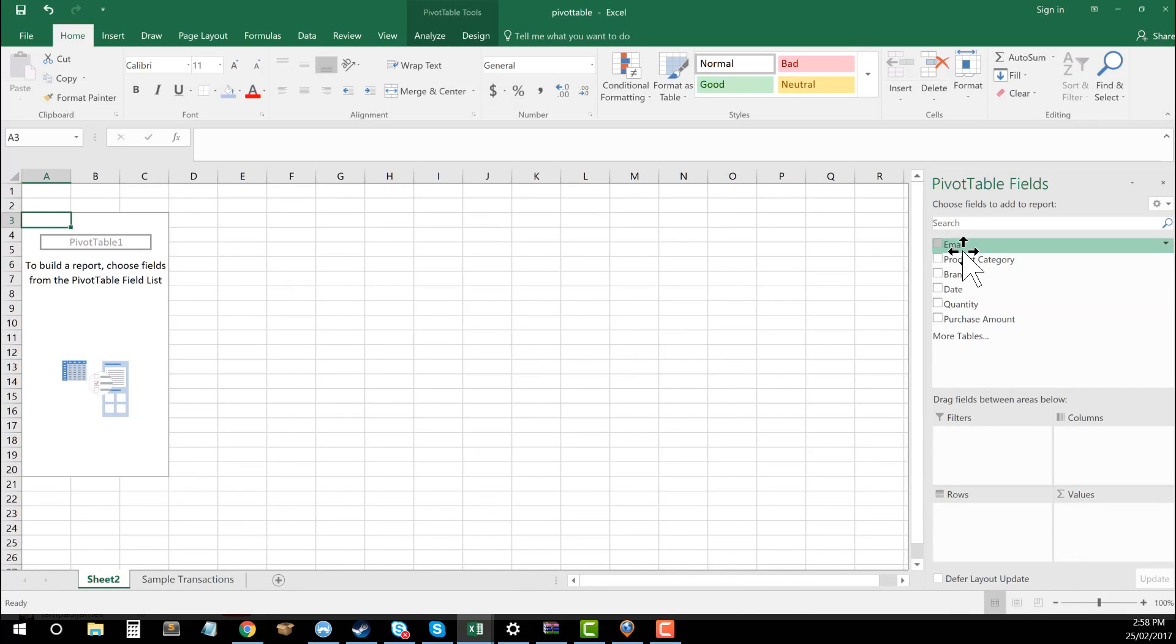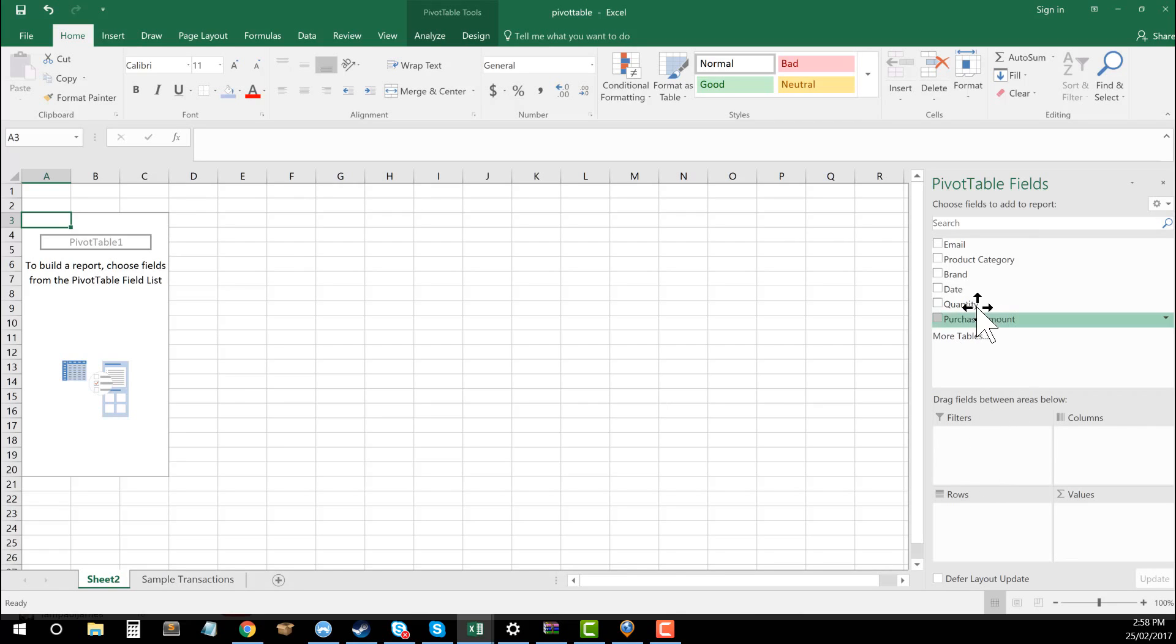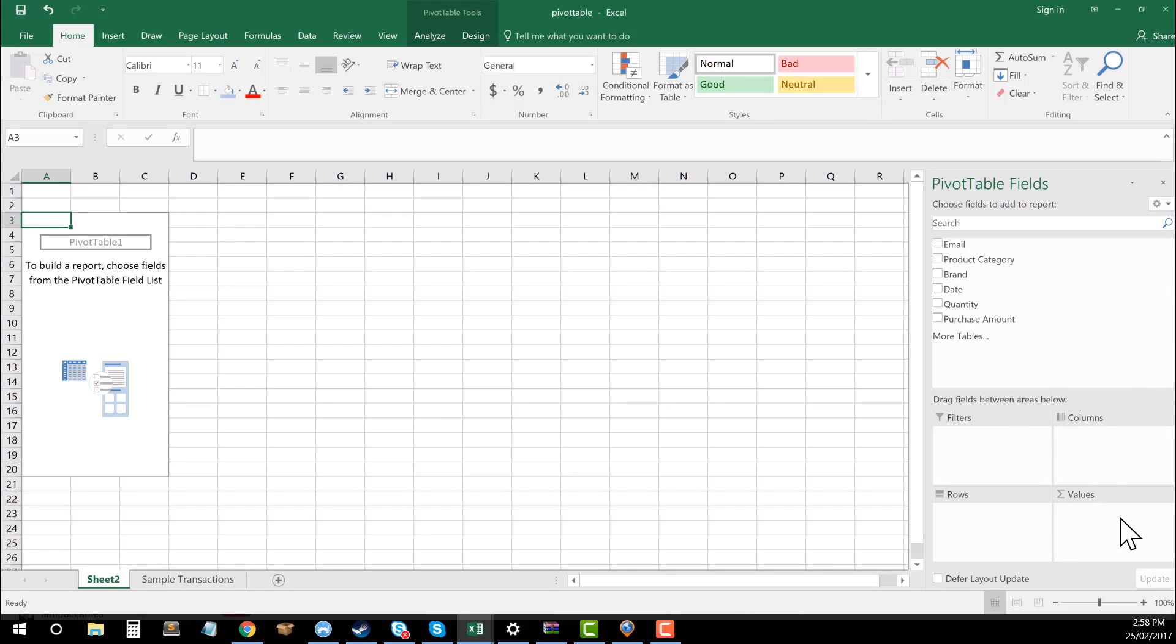So what I need to do is you can see down here, it's got four areas. It's got filters, so we're able to create filters based on the data in each of these columns. We can add columns, we can add rows, and we can add values. So we're going to start out very simply by just having a look at rows.